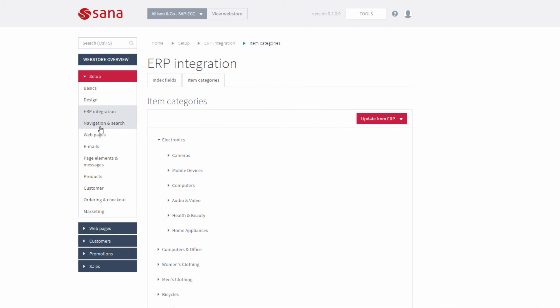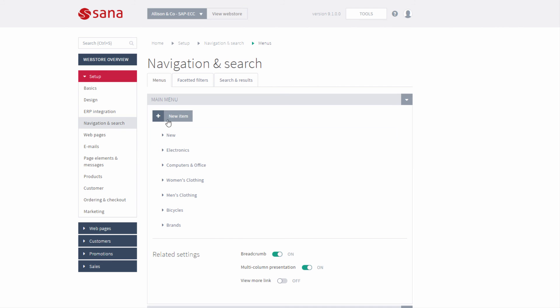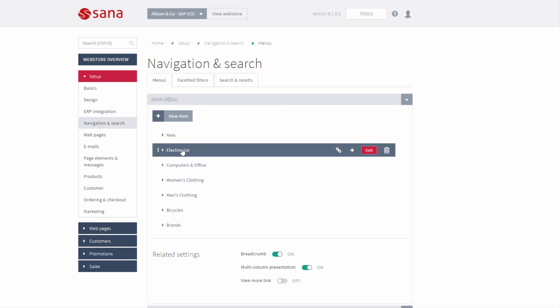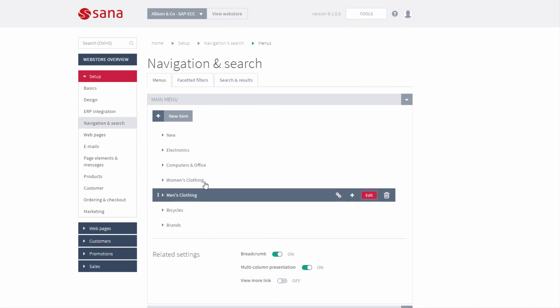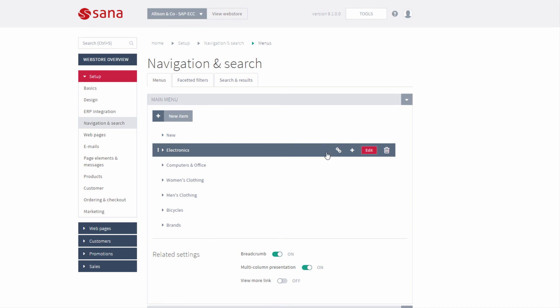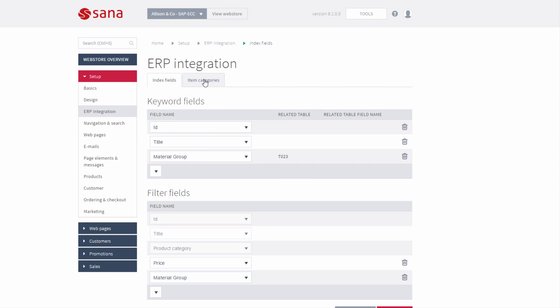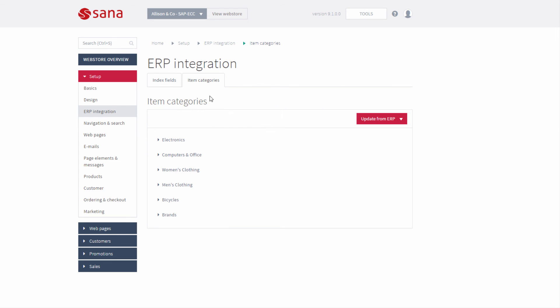When the product hierarchies are imported to SANA Admin from SAP, you can manage the main menu of the SANA web store just the way you need. Any time you can also update product hierarchies from SAP or re-import.